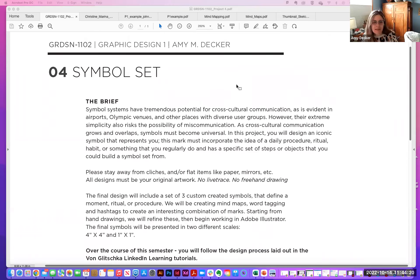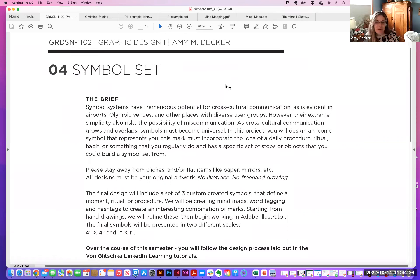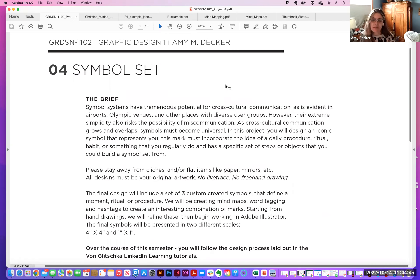Okay, are you all seeing symbol sets on your screen? The brief: we've just talked about the difference between symbols and icons. Symbols have tremendous potential for cross-cultural communication, as evident in airports, Olympic venues, and other places with diverse user groups. However, their extreme simplicity also risks miscommunication. As cross-cultural communication grows and overlaps, symbols must become universal.